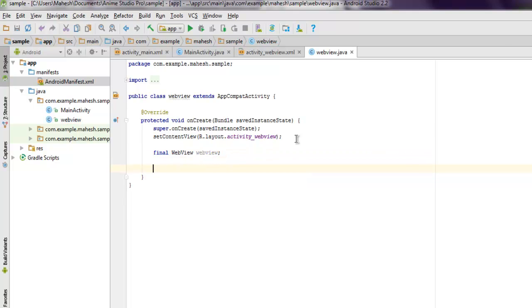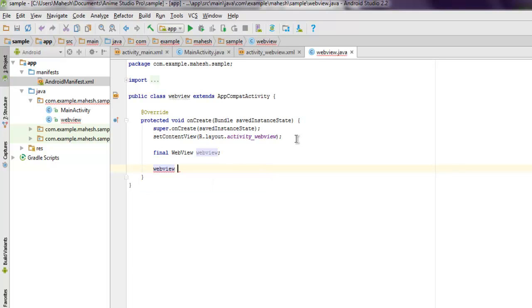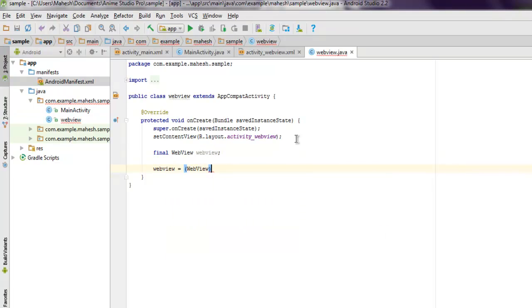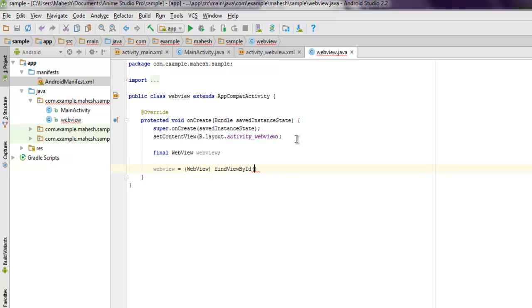And then we have to also create WebView and point our WebView ID.